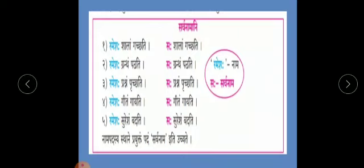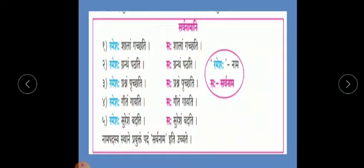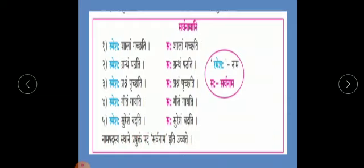Consider these sentences: Ramesha shalam gachati, Ramesha grantham patati, Ramesha prashnam pruchati, Ramesha githam gayati, Ramesha suresham vadati. In all these sentences, Ramesha is repeating continuously. Instead of Ramesha, we can use a pronoun. A pada used instead of a noun is called sarvanama.